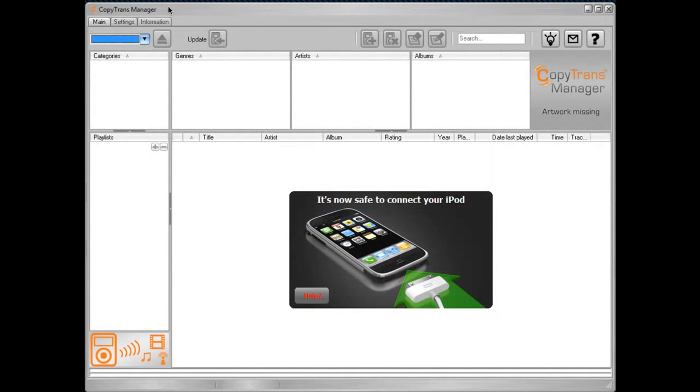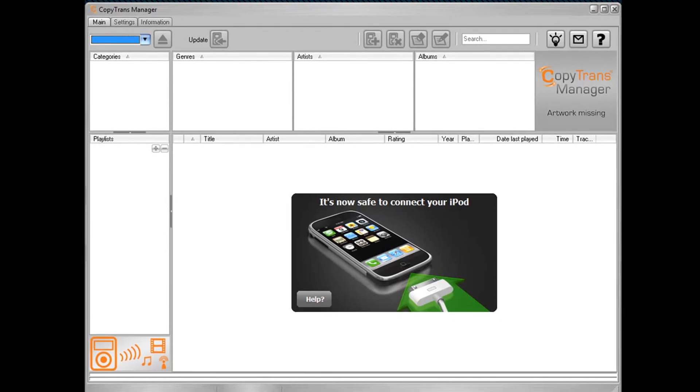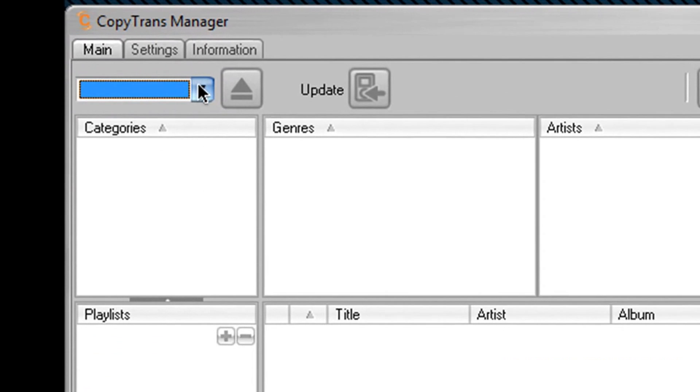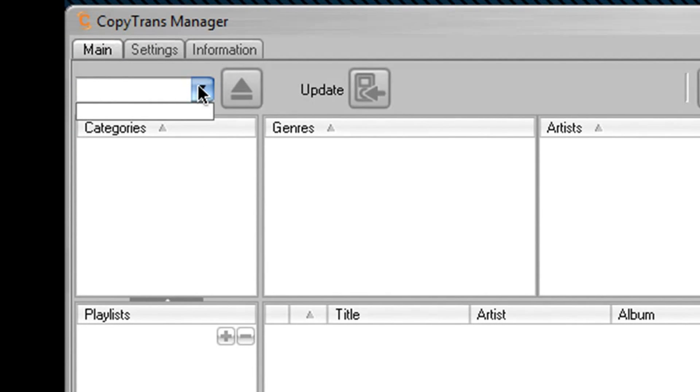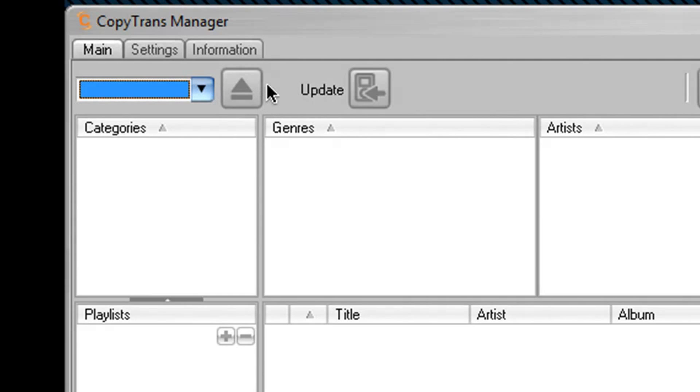So back under the main settings tab here, there's a few buttons at the top that I can give you a quick tour through. On the far left hand side is a drop down menu that will allow you to manage multiple media players, something that iTunes has some difficulty with. To the right of that is an eject button, which allows you to eject an individual device, which is kind of difficult also in iTunes.